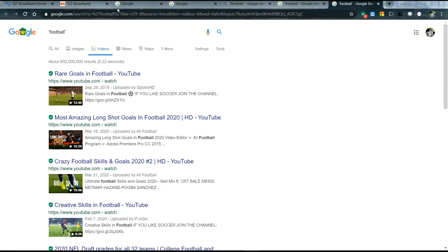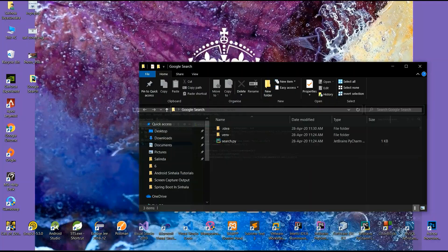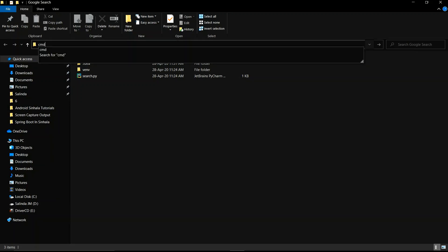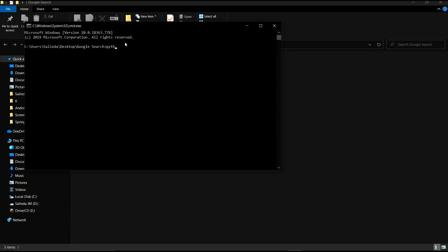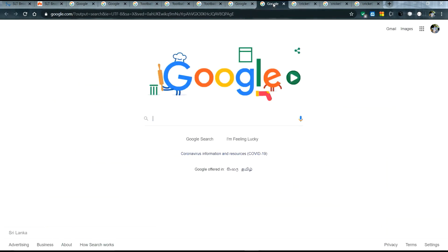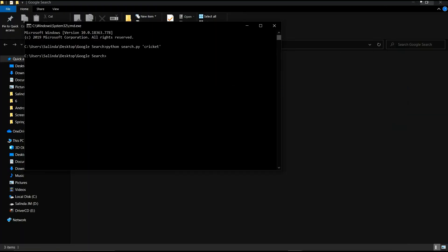It's working — it opens five browser tabs. You can also use the command line. Go to your project folder, type 'search' in the address bar and press enter, then type 'python projectfolder/filename.py' and search for 'cricket'. It's working! Thank you for watching my video, please subscribe to my channel. Goodbye!